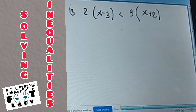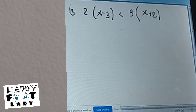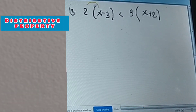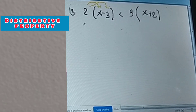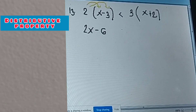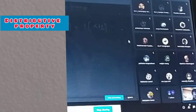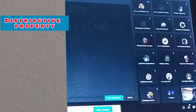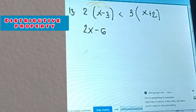Alright, first, distributive property — so like that first. So 2 times X is 2X, and 2 times negative 3 is negative 6. Yes.